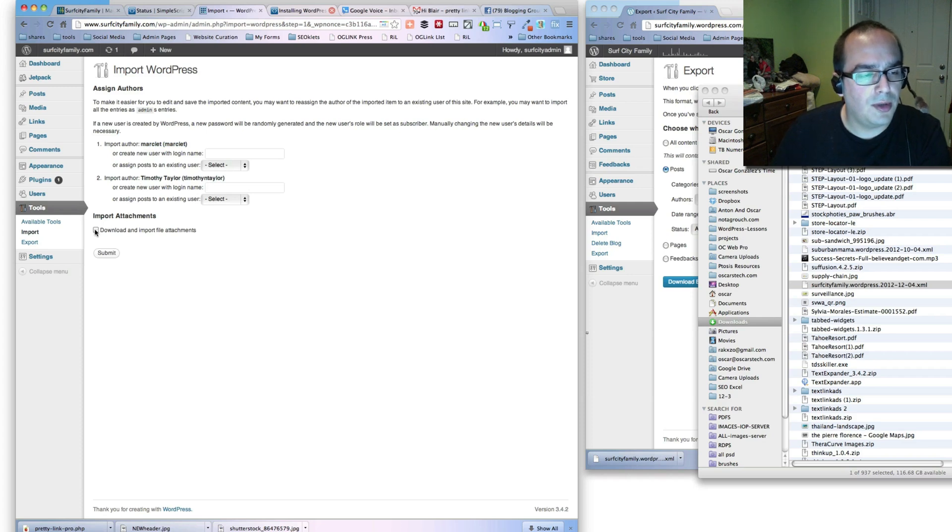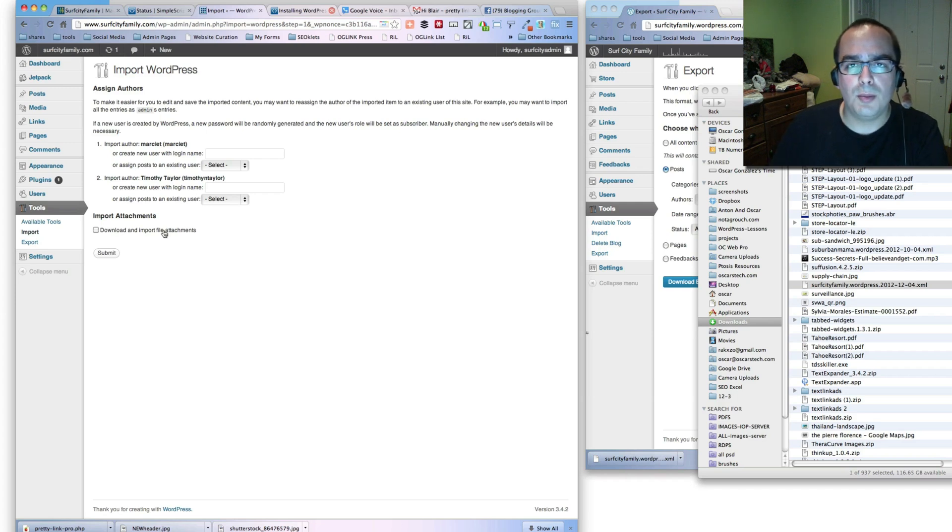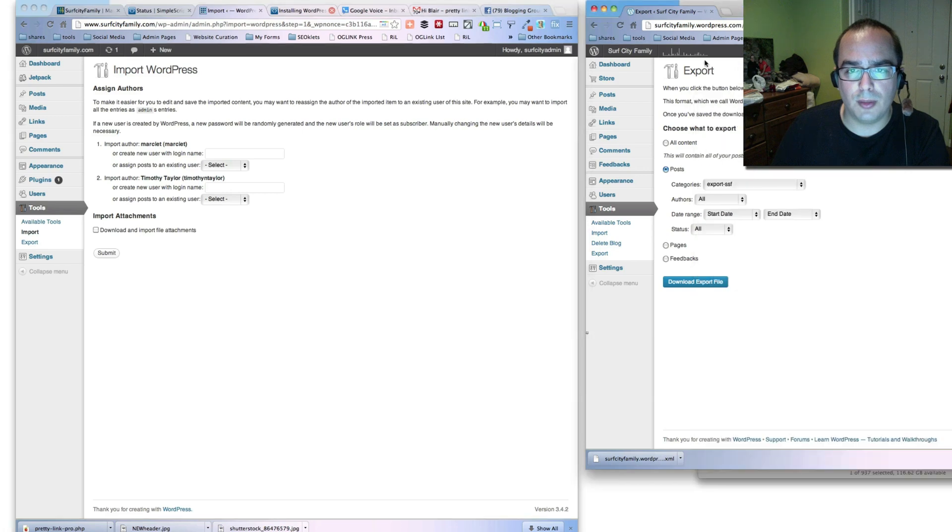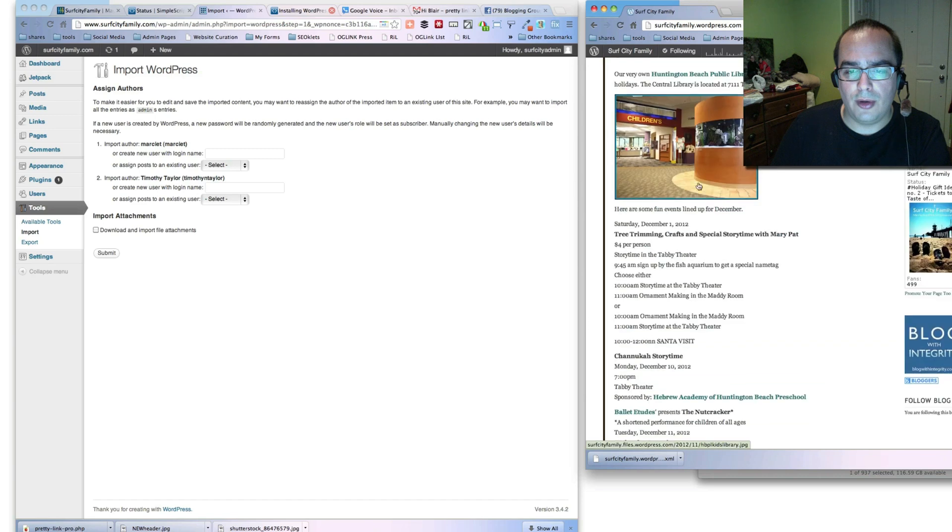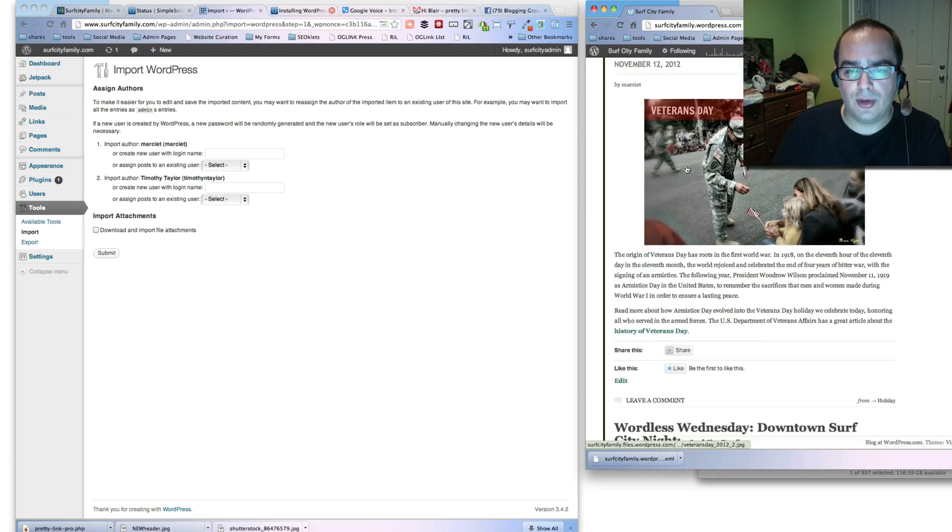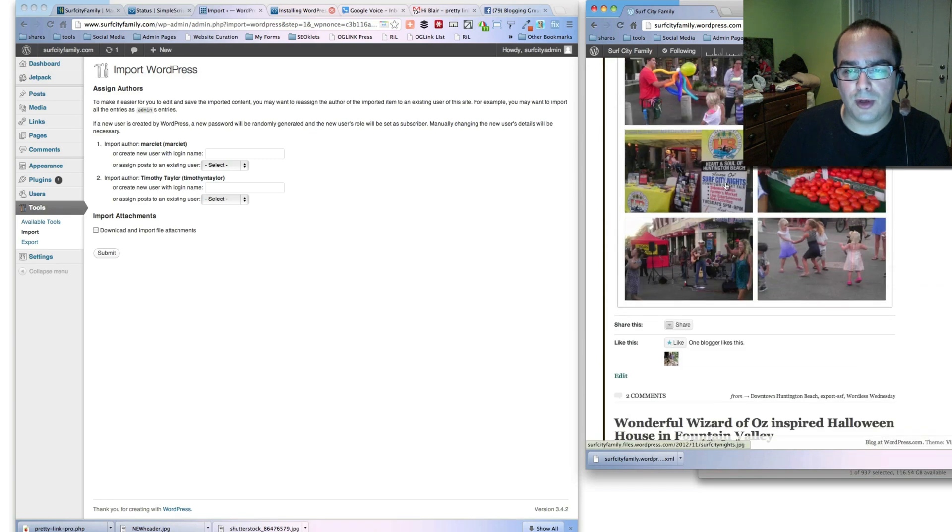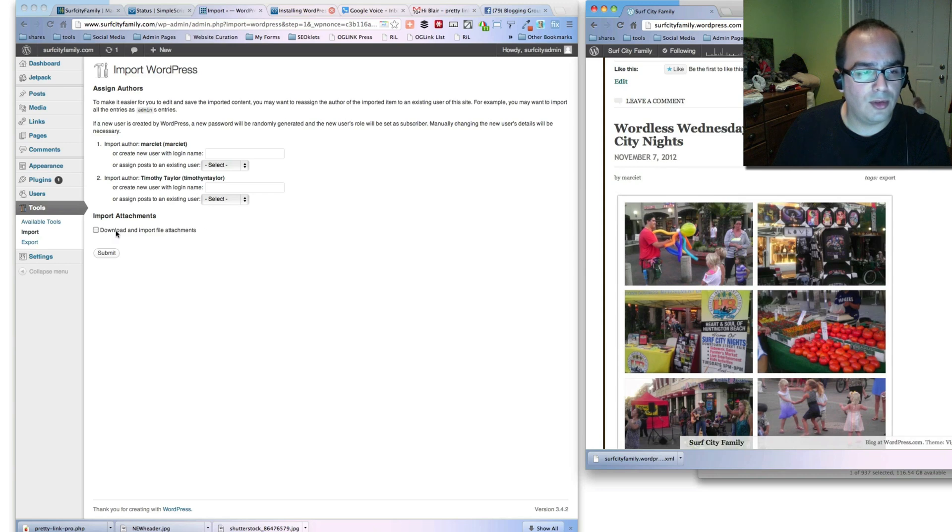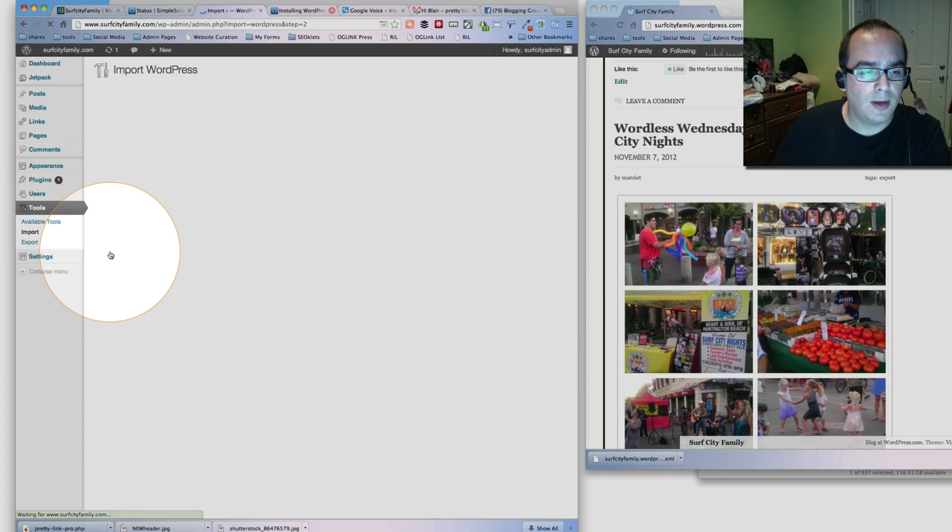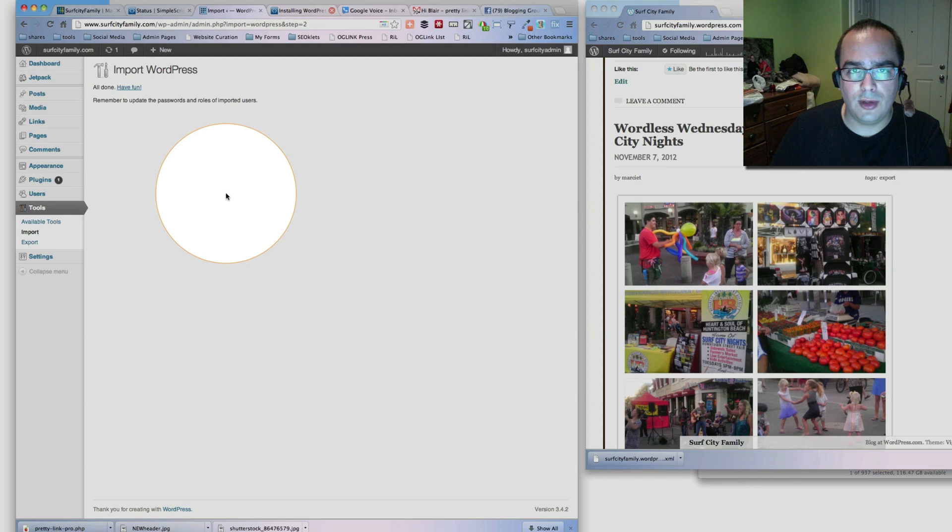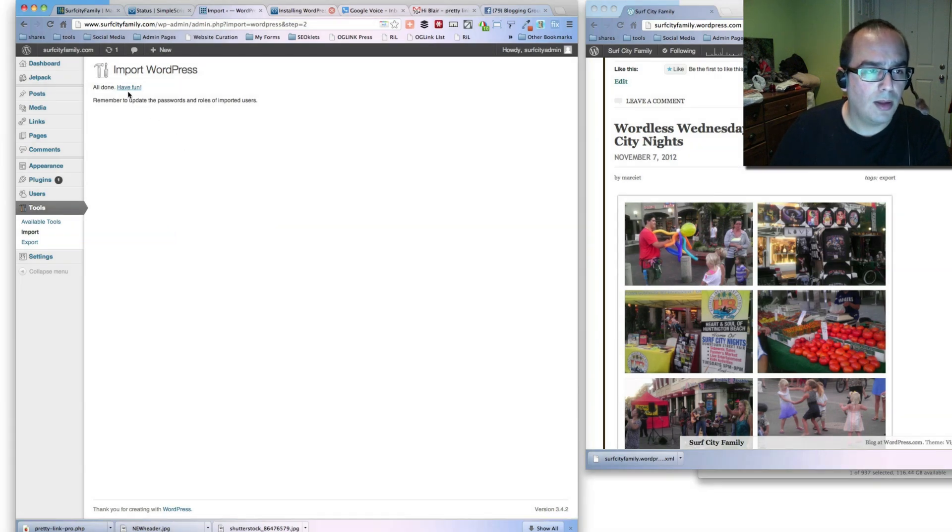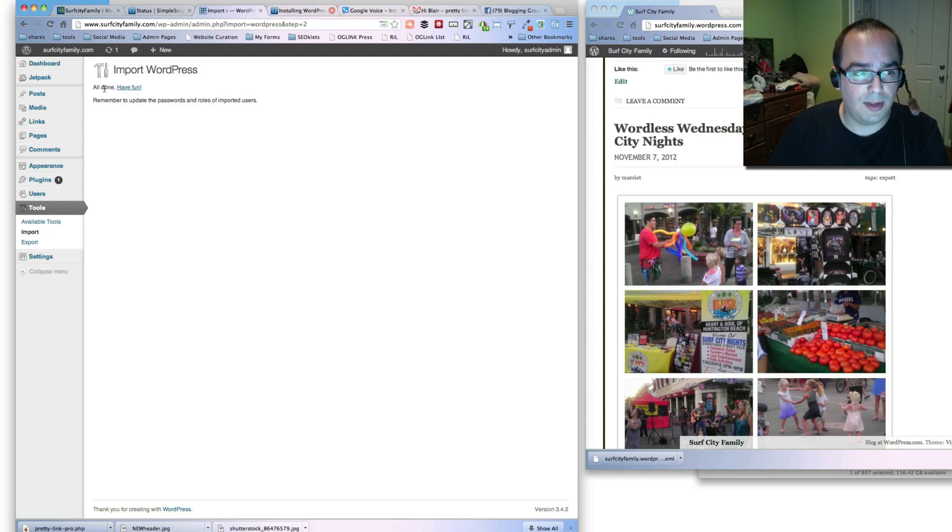The other option that you have is to download and import the file attachment. So if you have pictures, PDFs, or movies that are attached to the WordPress blog, the original blog over here, and I know that they do, all these pictures and more pictures and things like this will be brought over automatically if you use the download and import file attachment. So we're going to click on that, hit submit. Now this is going to run through. If you have a lot of posts, it may take a few minutes. If you only have a few posts, it should be fairly quickly. If you notice, I hadn't even finished talking when this had finished. So let's take a look at what happened.